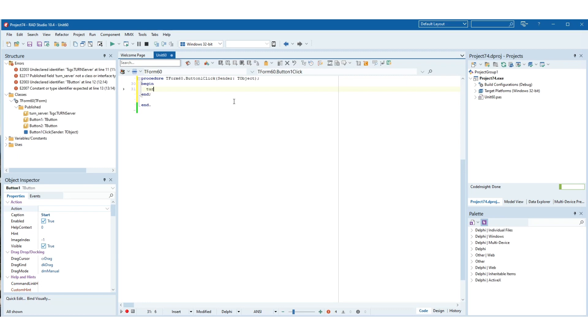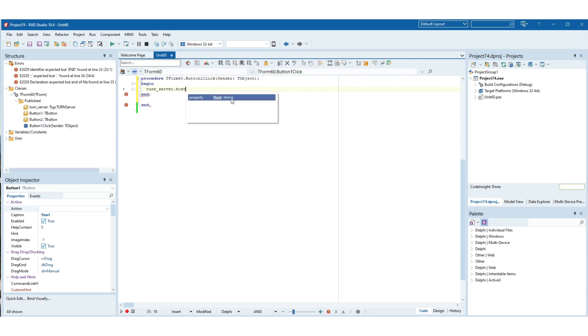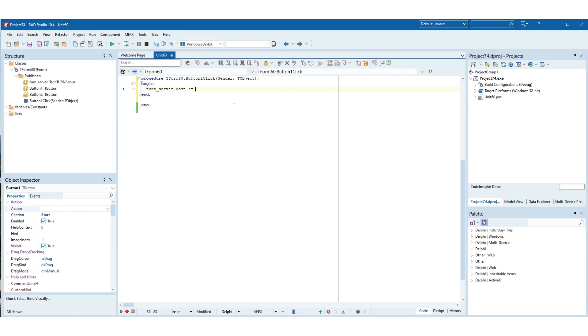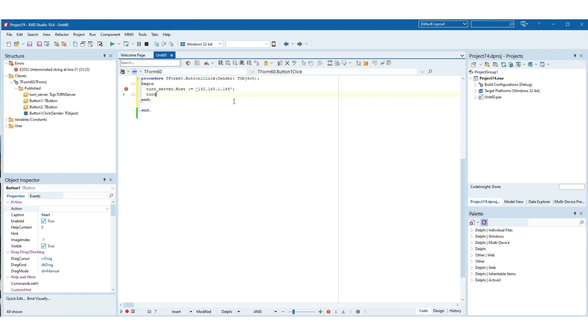To implement the start button, set the listening IP address used by the turn server by setting the host property to the correct value.